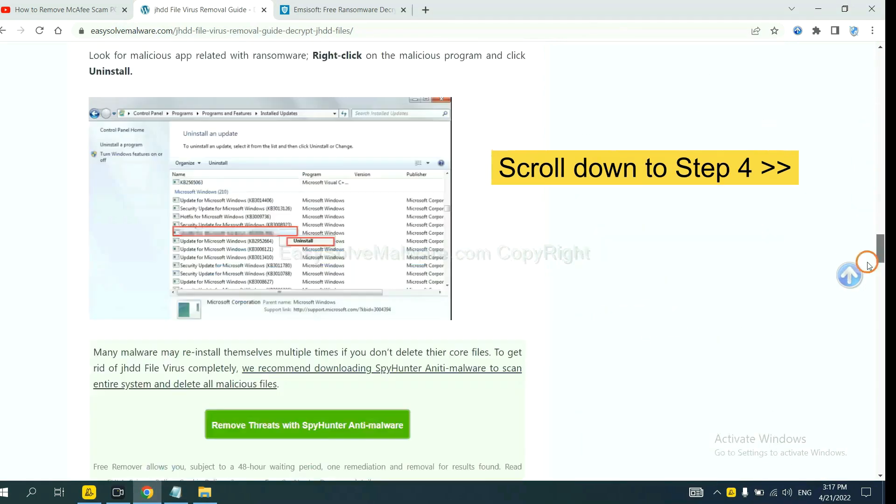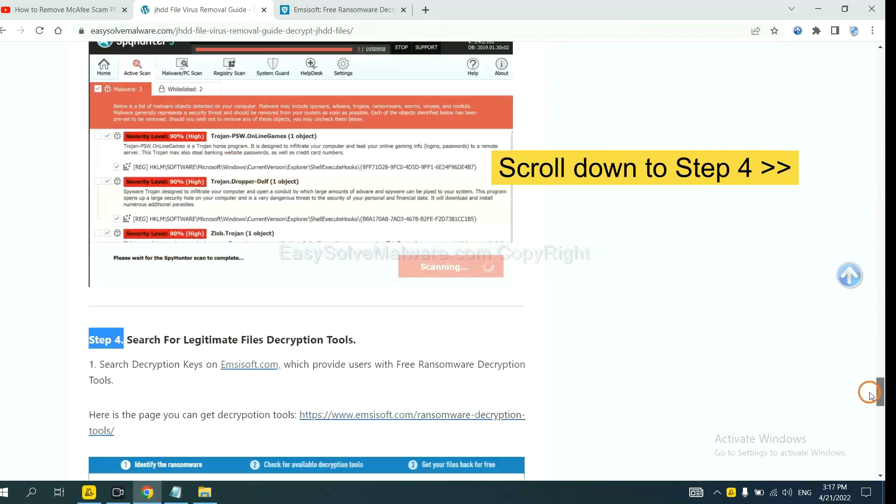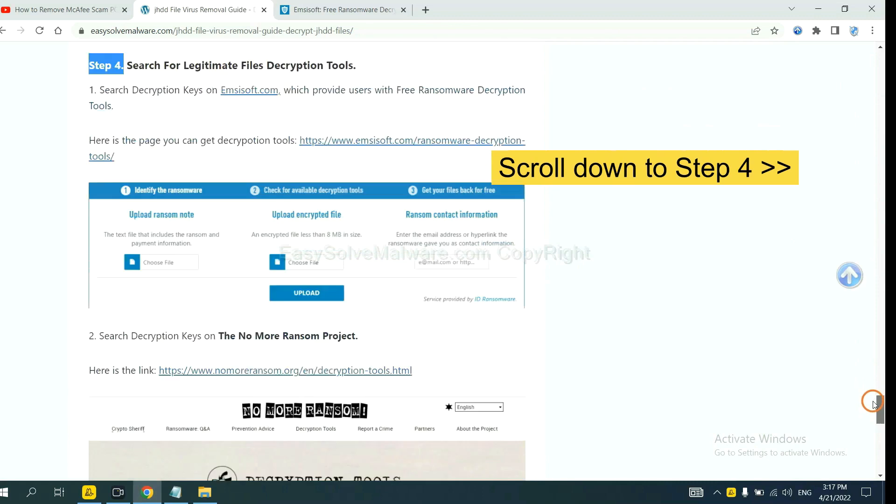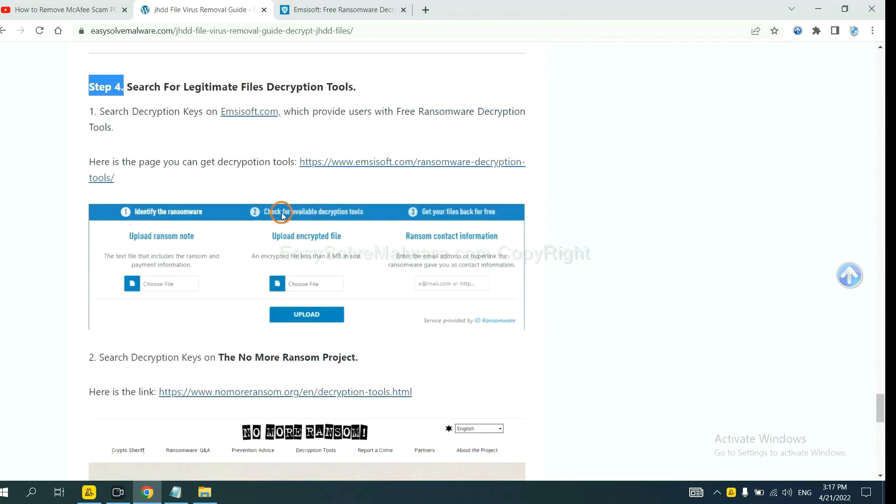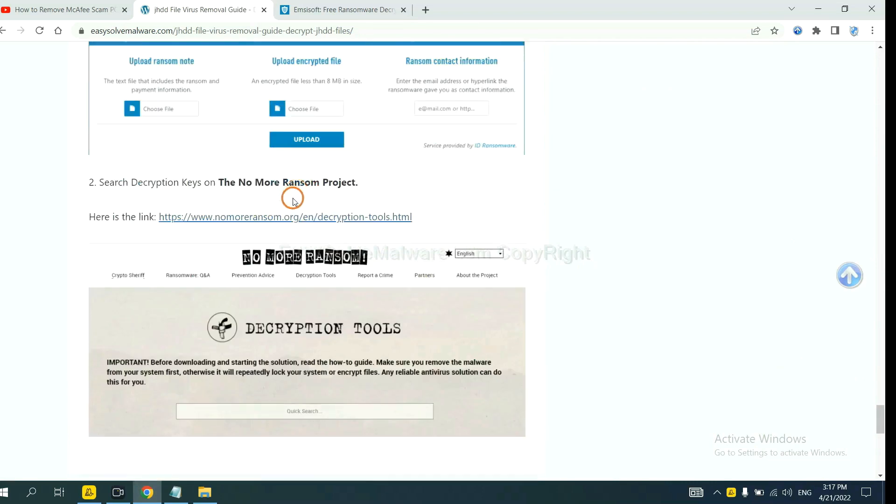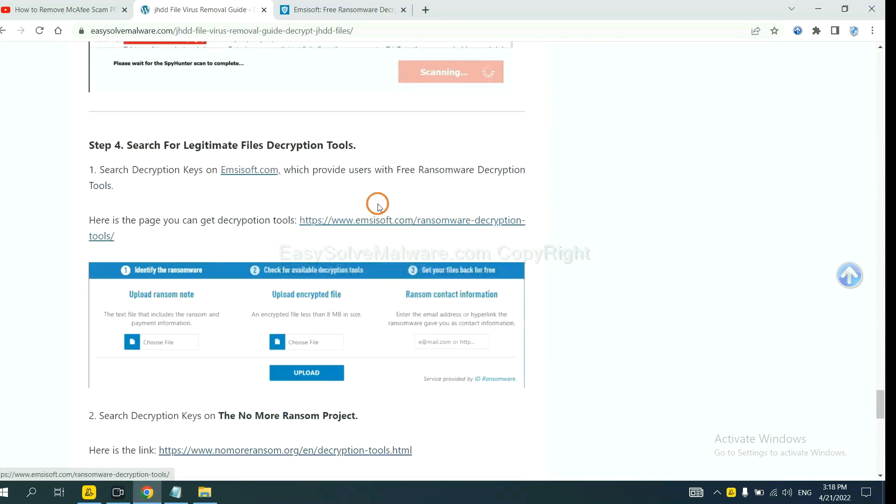Scroll down to step 4. Now you can see the link for Ancestor and the link for Normal Ransom. First, let's open Ancestor.